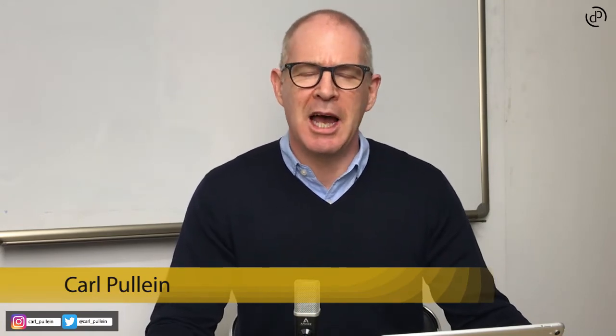Hello and welcome to episode 73 of my working with Evernote series. My name is Carl Pauline and in this week's episode, I'm going to show you two searches that you can save into your favorites list of Evernote that can really save you a lot of time.